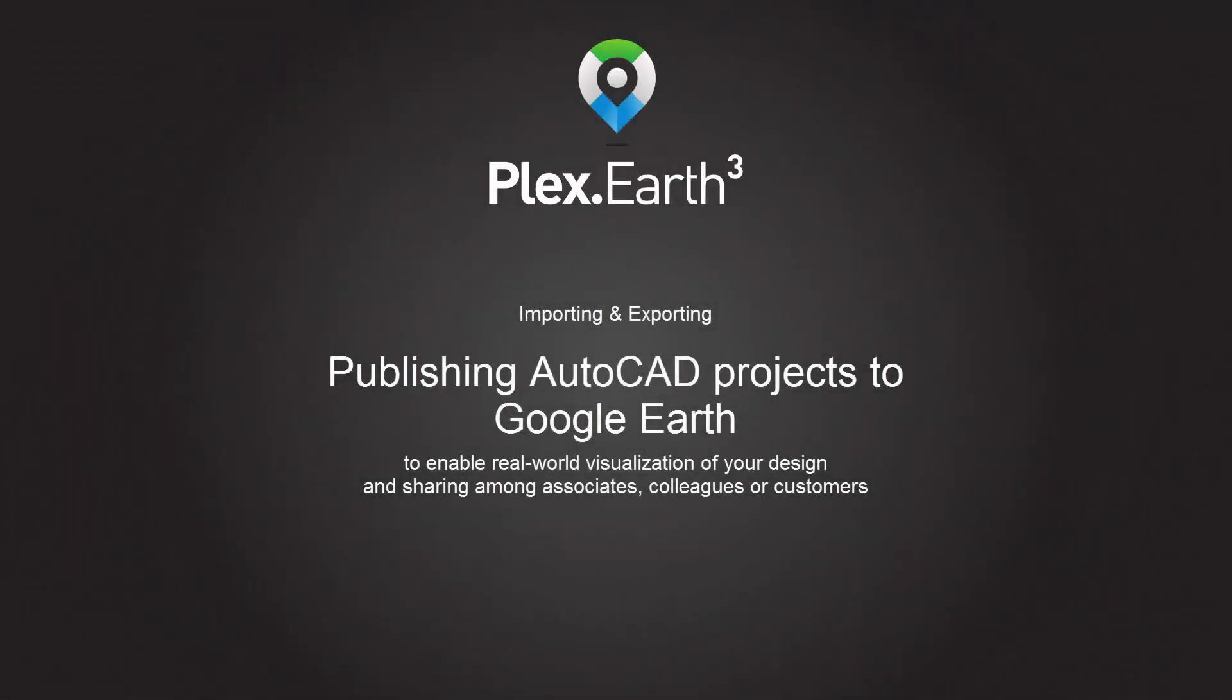Plex Earth 3: Importing and Exporting. Publishing AutoCAD Projects to Google Earth.